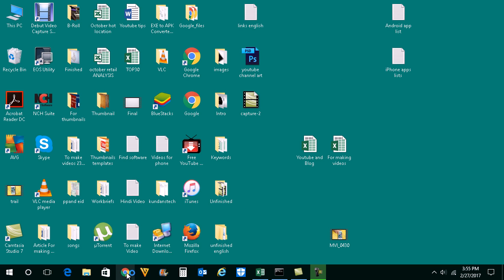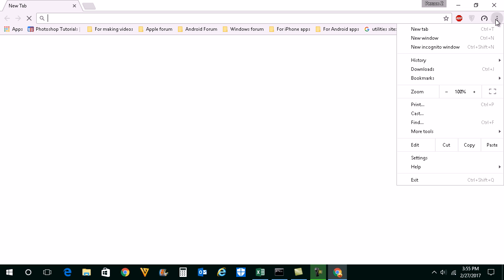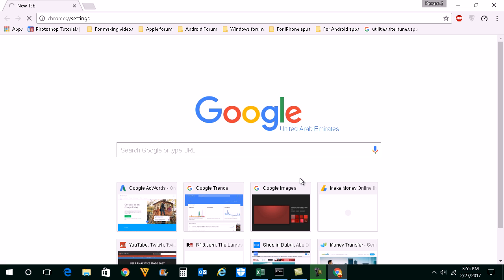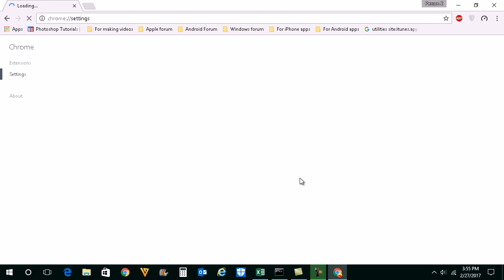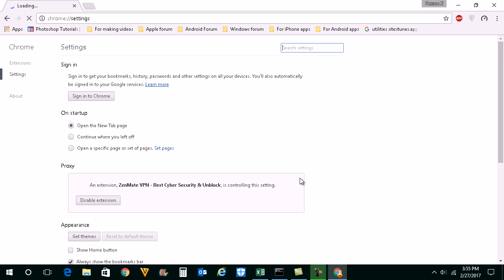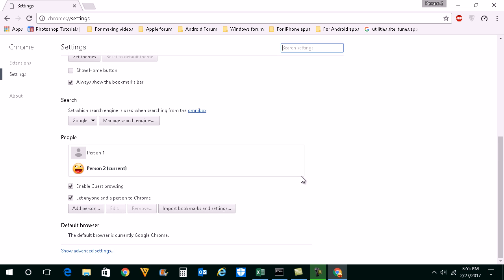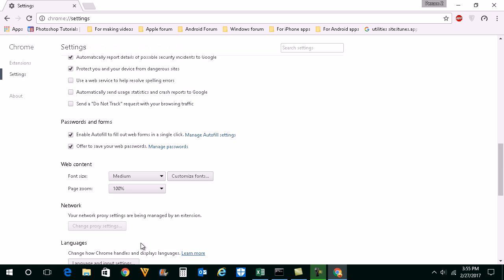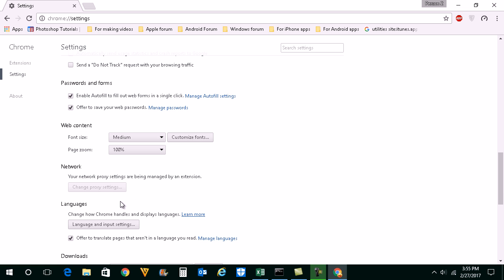Now again reopen the Google Chrome browser. Go to settings here. Scroll down and click on show advanced settings. Scroll down. Click on this language and input setting button.